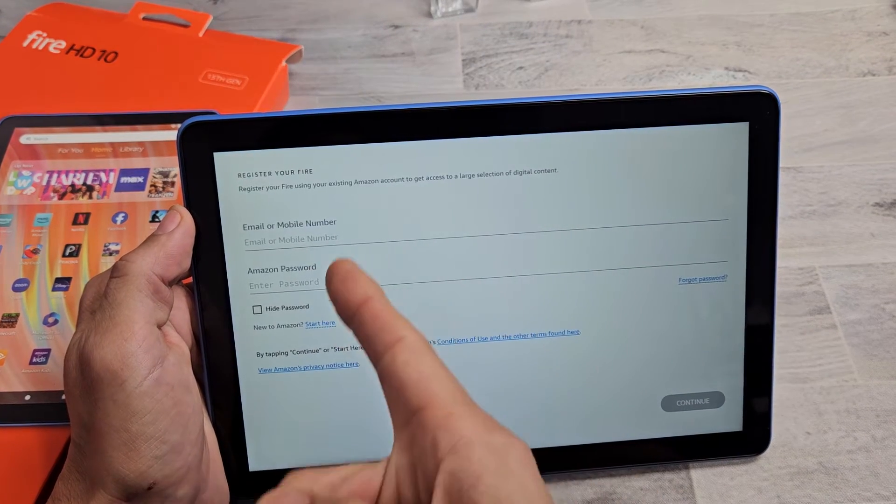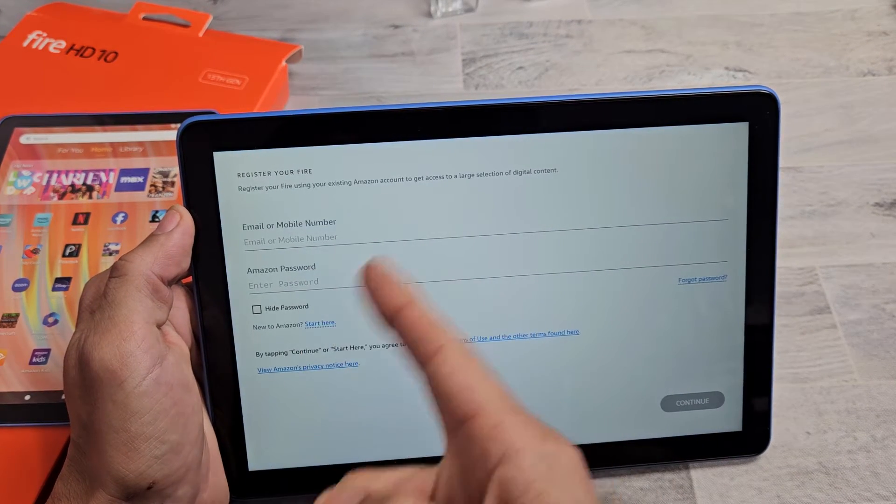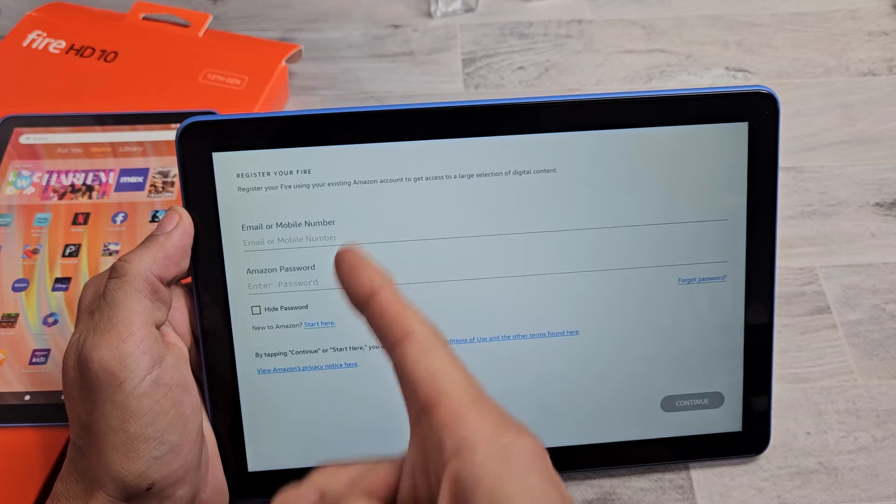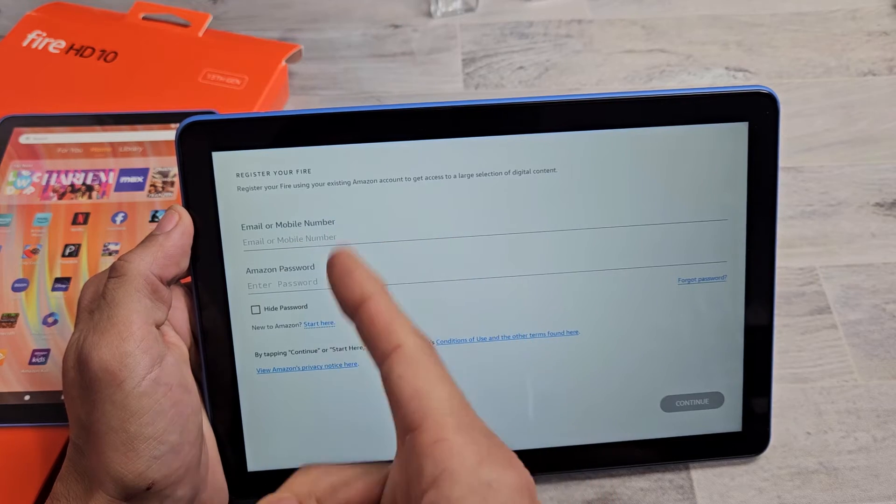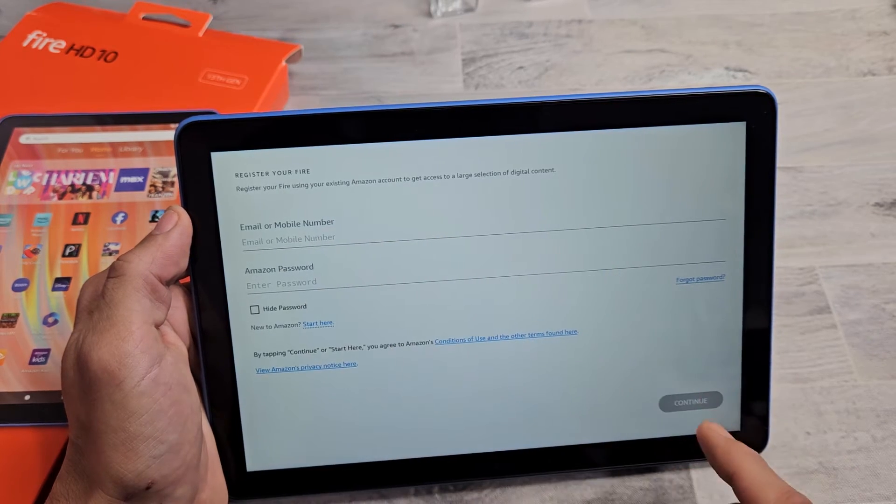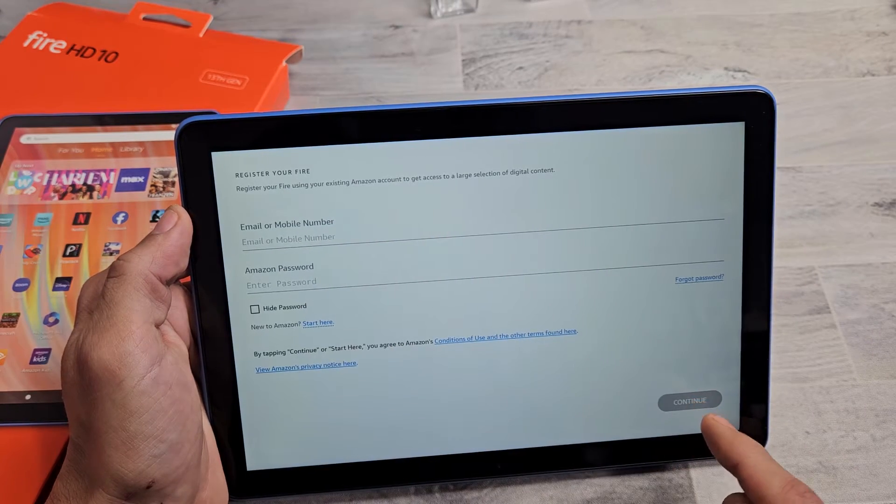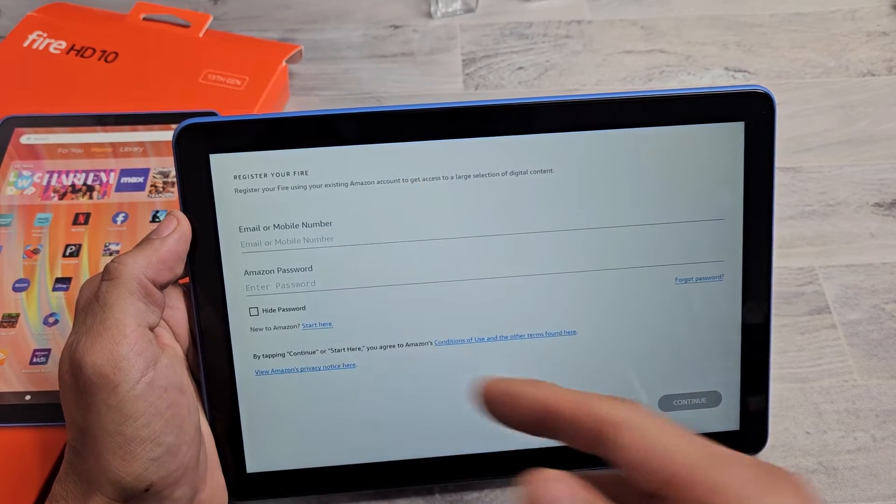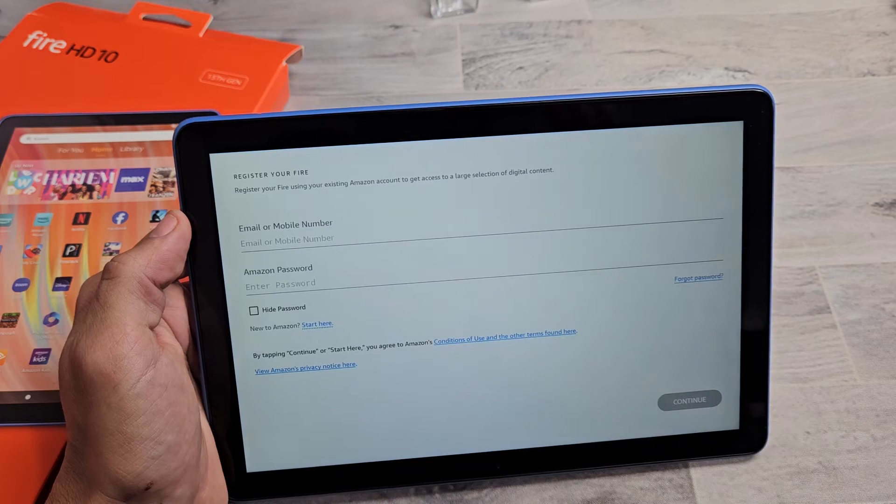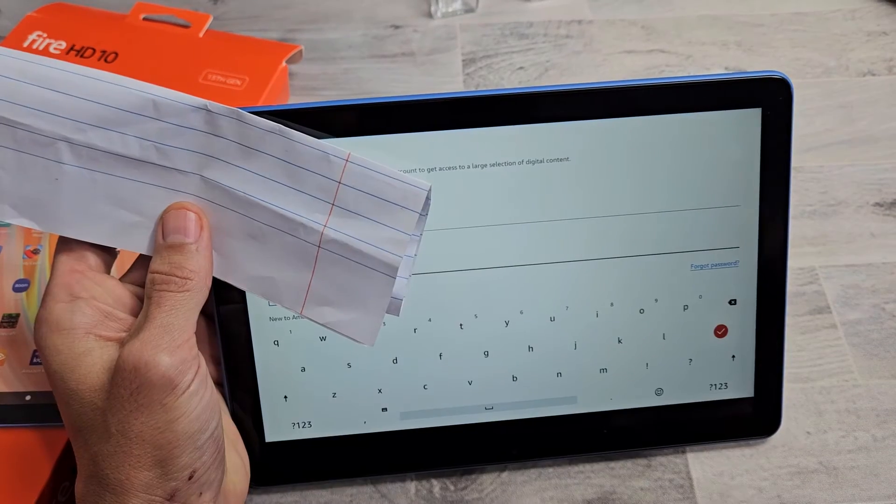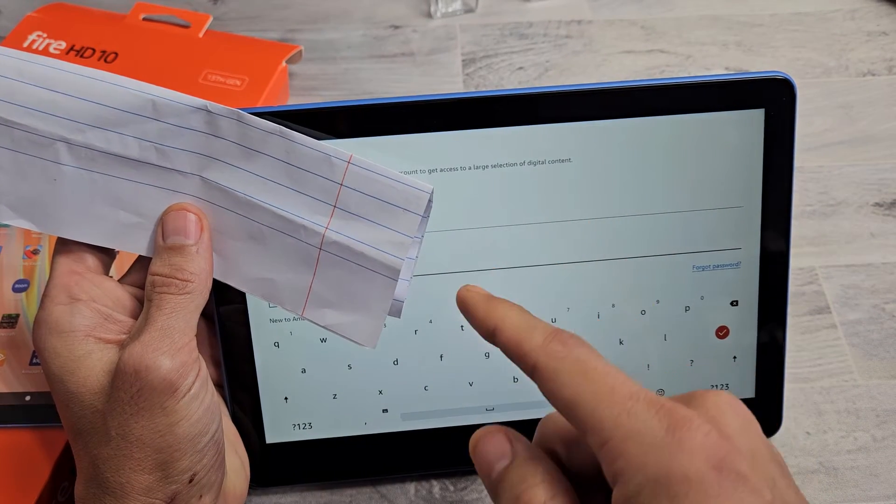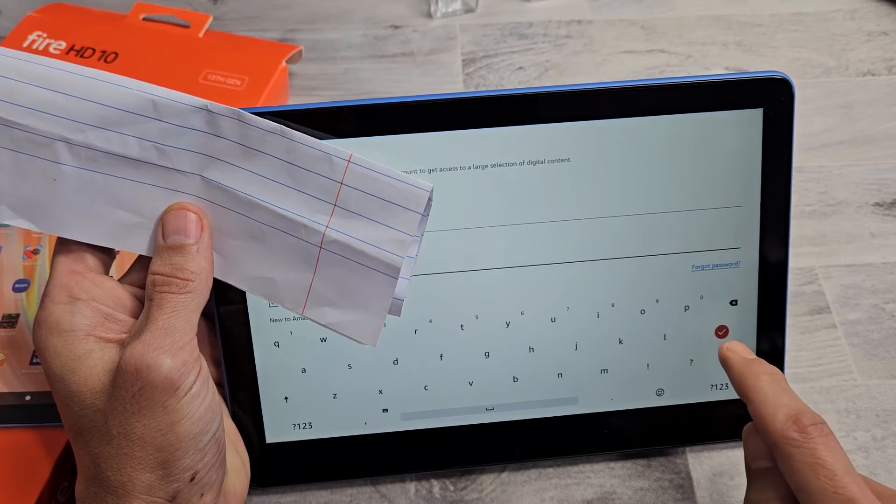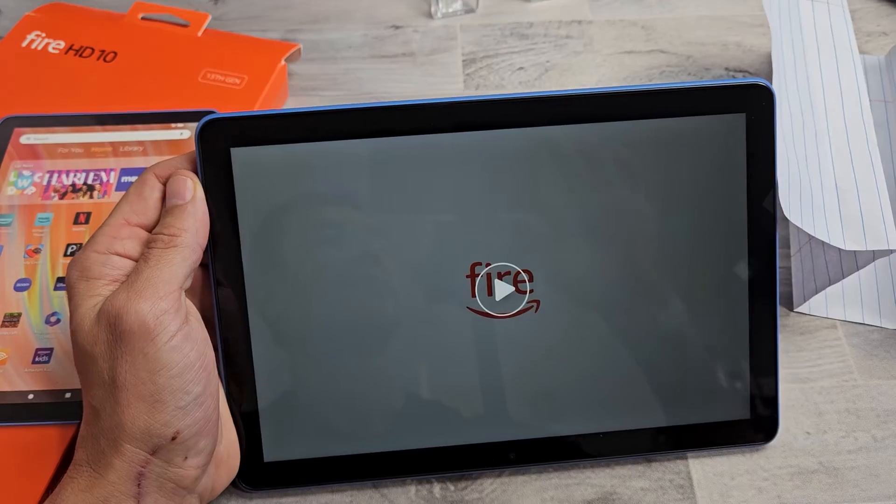Register your Fire. So this is where I'll sign in with my Amazon account, put my username, my password, and then I'll tap on continue. And I won't show you this part, so I hide my information. After you put your Amazon sign-in info, go ahead and tap on that check mark right there.